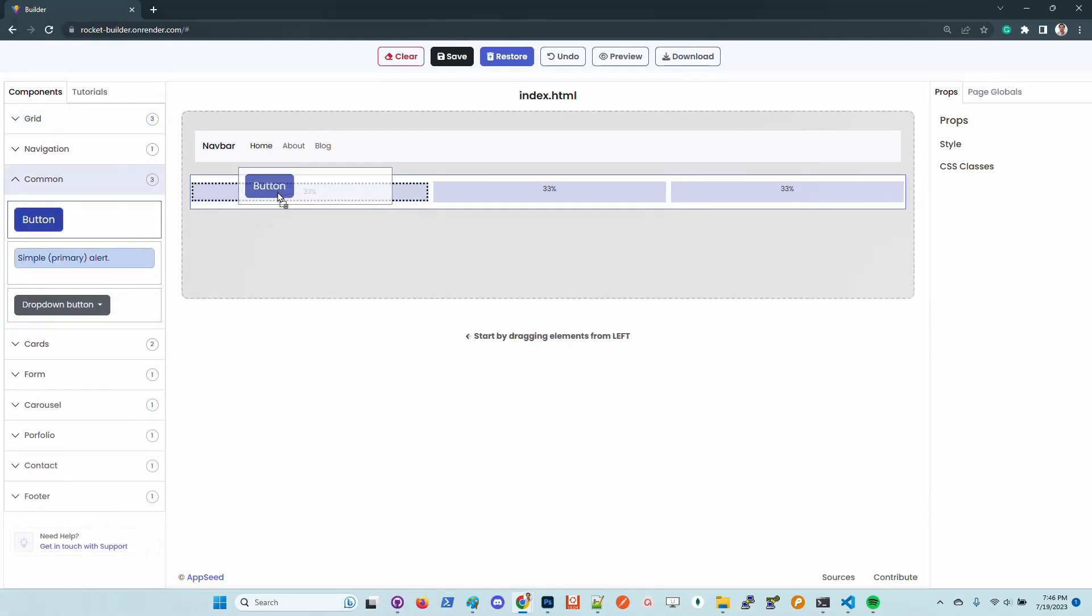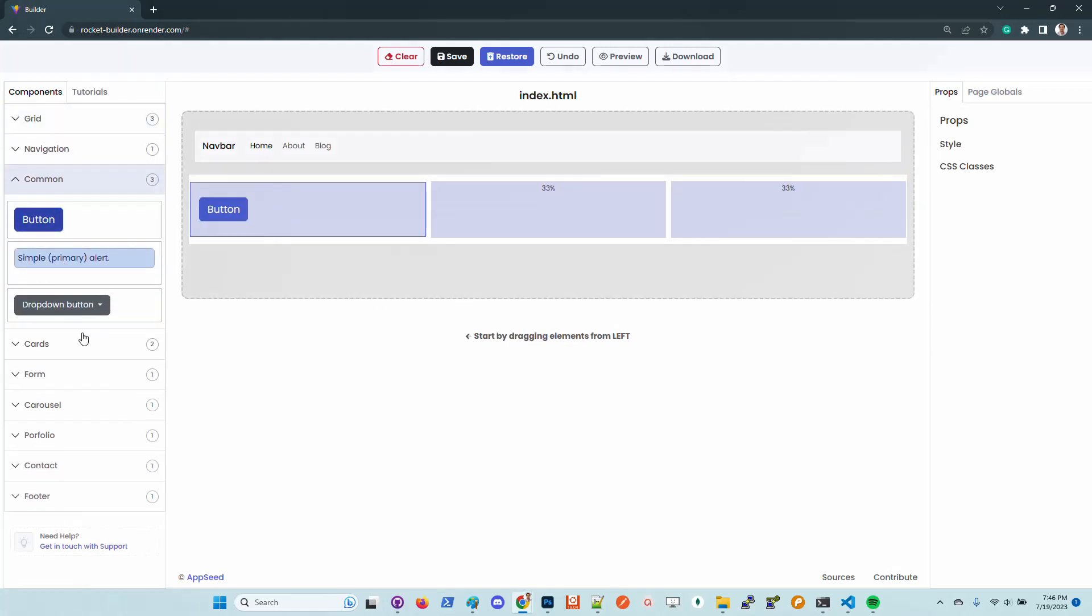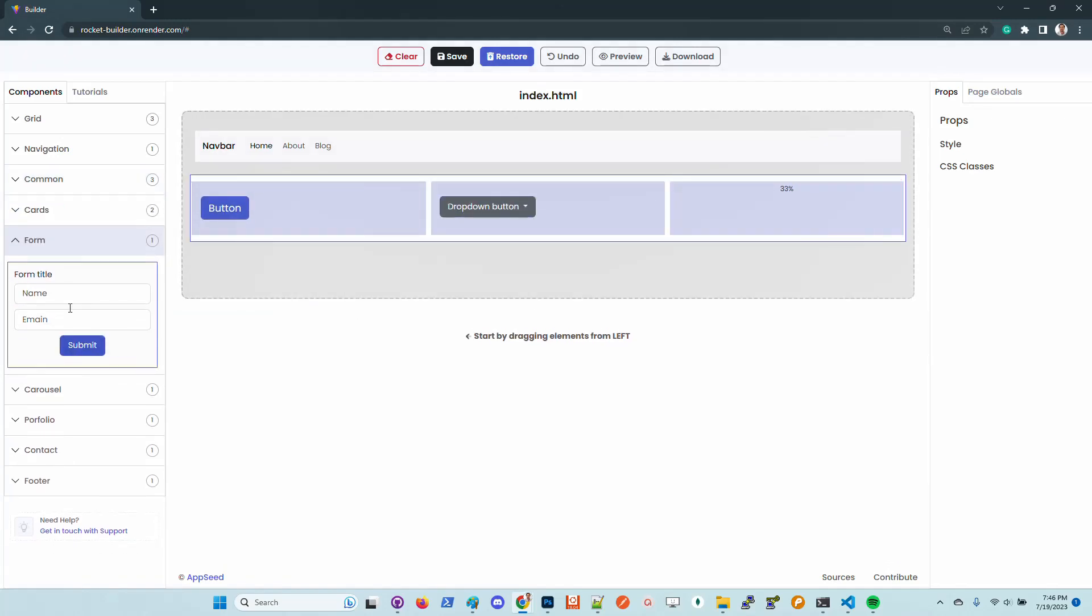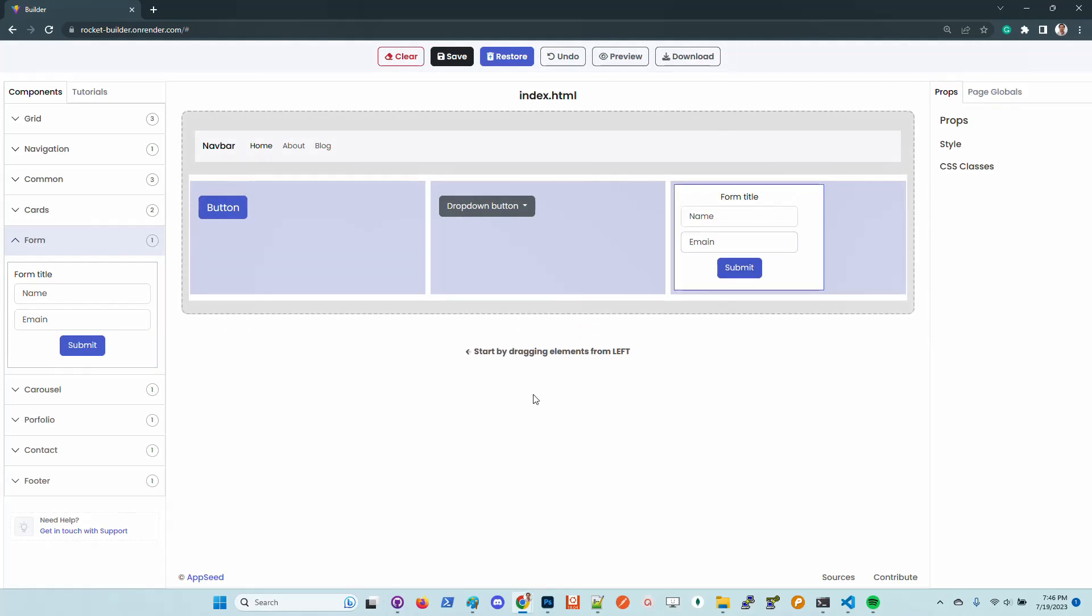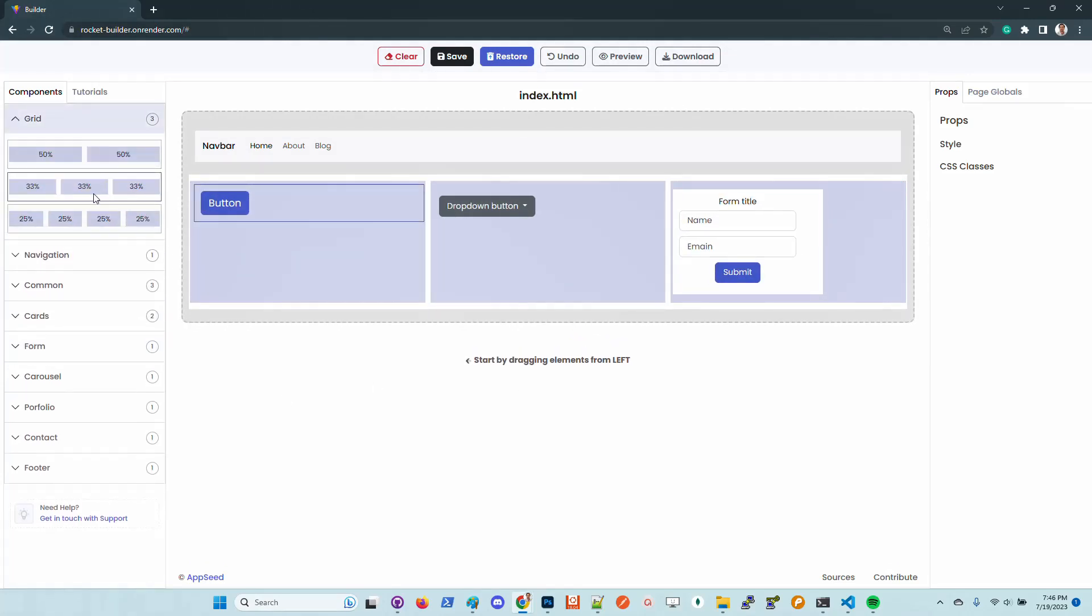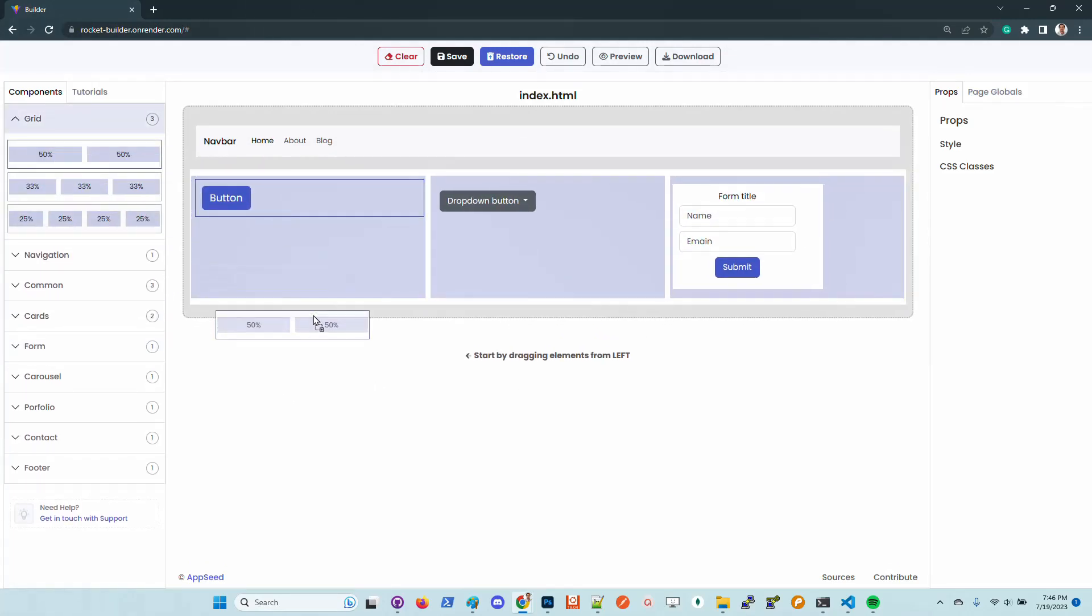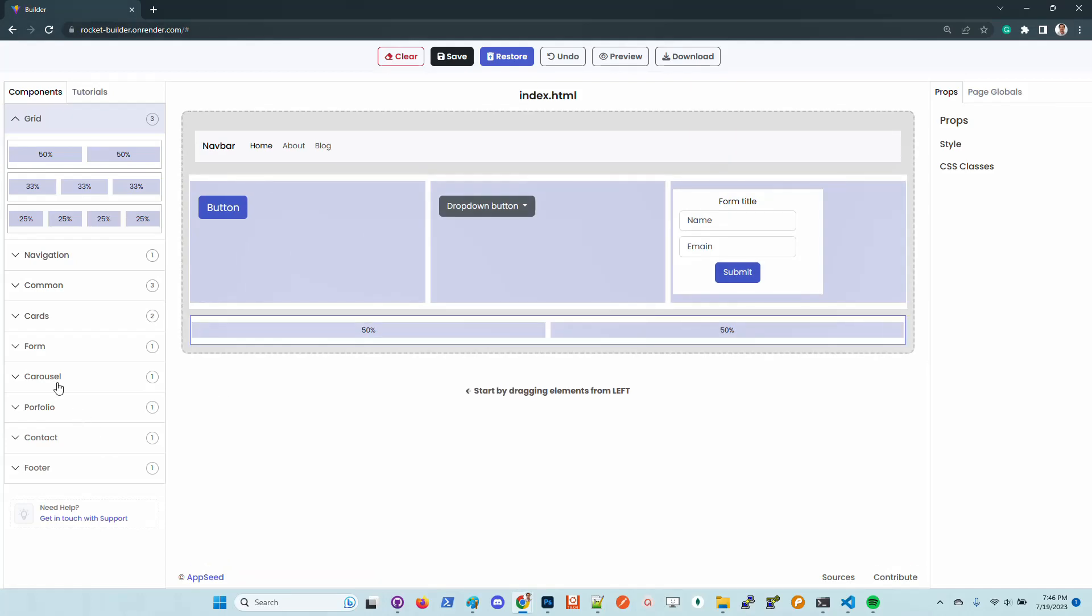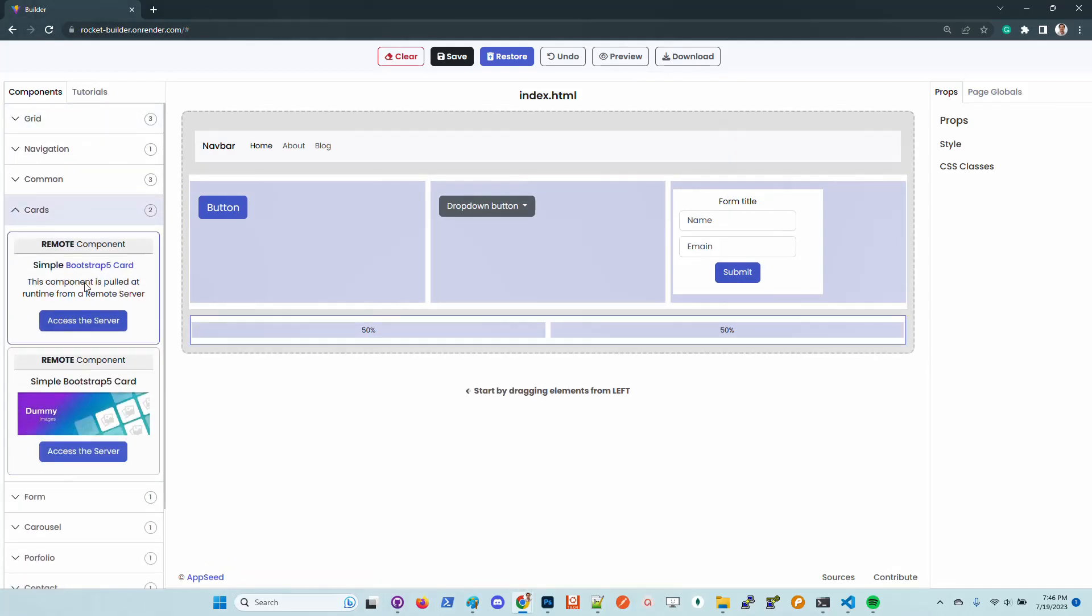We can drag and drop buttons. Let's put this one here. Here we'll put a form. Let's put another grid here with two cards.